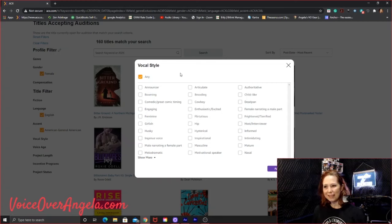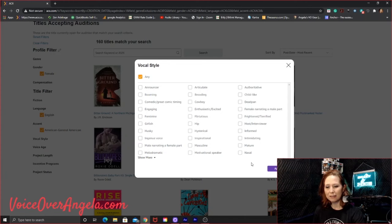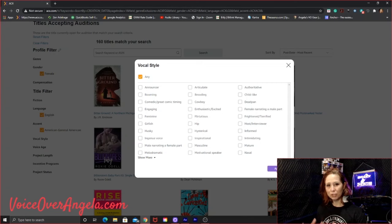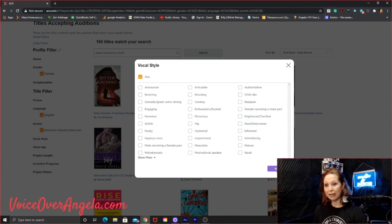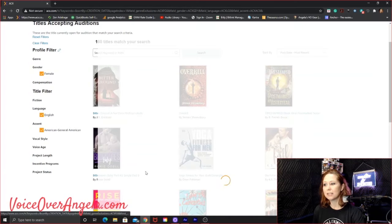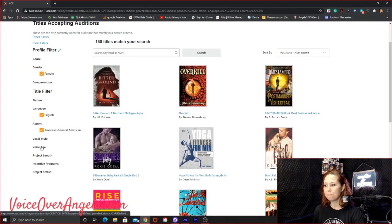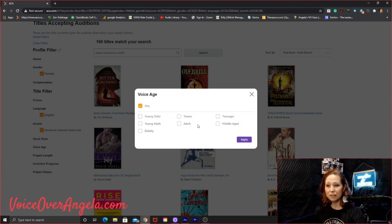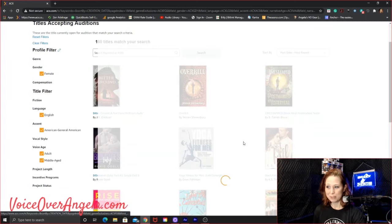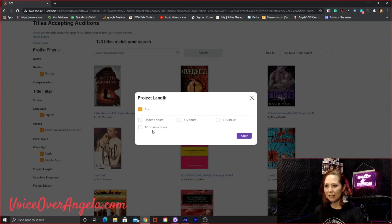Vocal style. I don't really see a whole lot of these selected in books recently. So you could probably get away with just doing any. As far as what I mean by that is the rights holder have the opportunity to really drill down and specify what kind of narrator they want. Sometimes they'll select some of these and sometimes they just select any themselves. So I'll just stick with any and see what we get. That's one I just did. Let's do voice age.